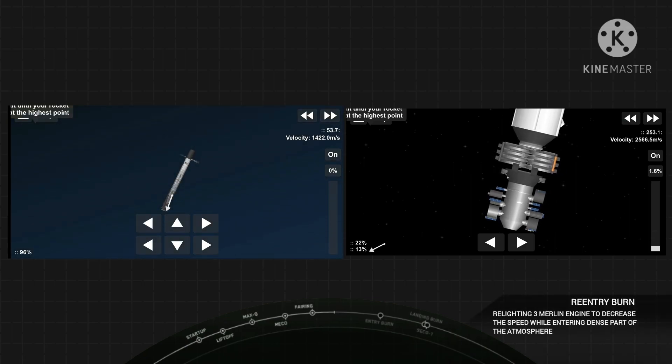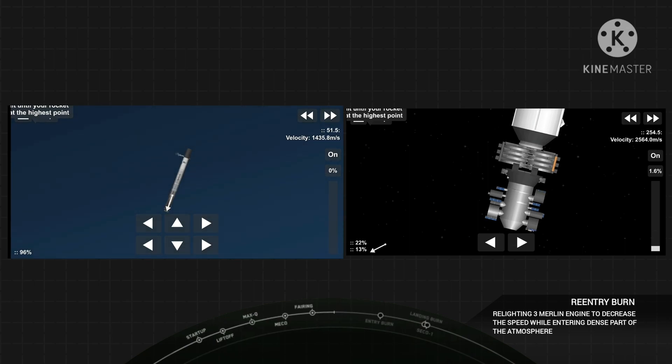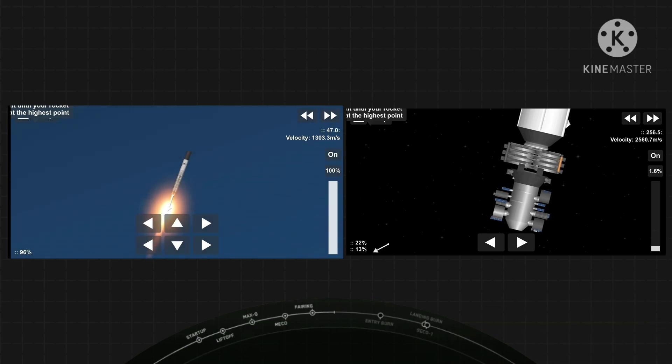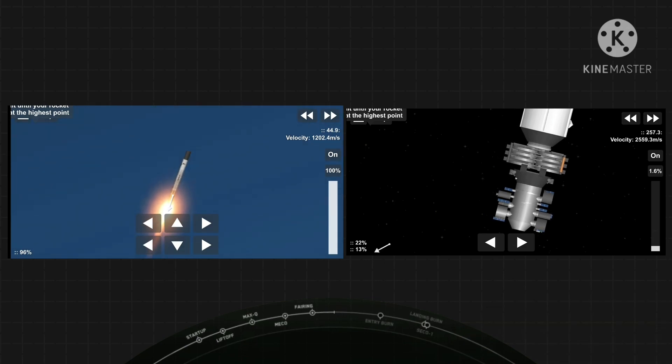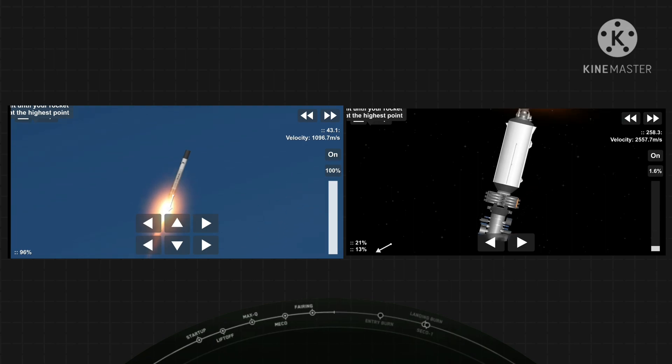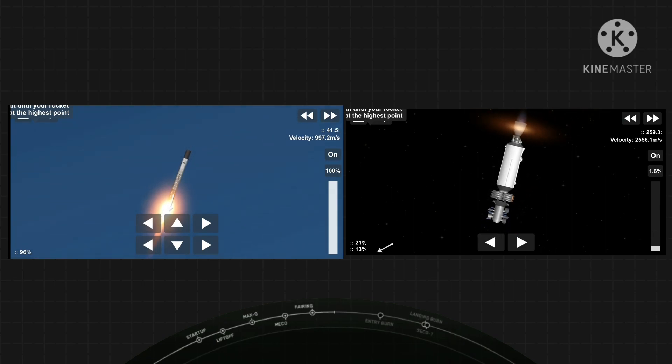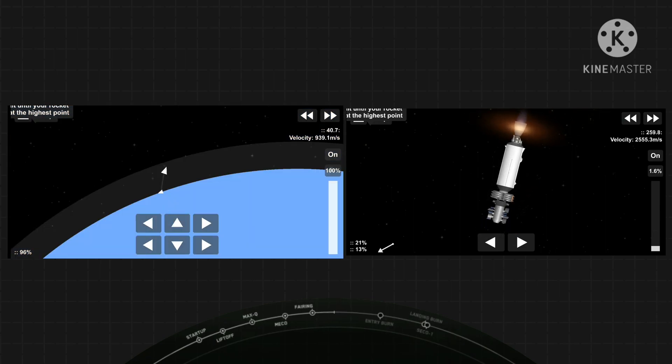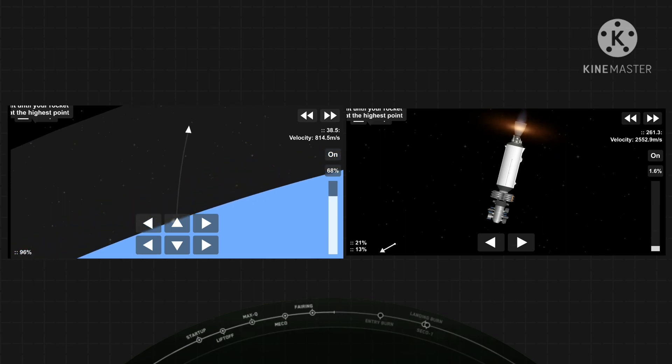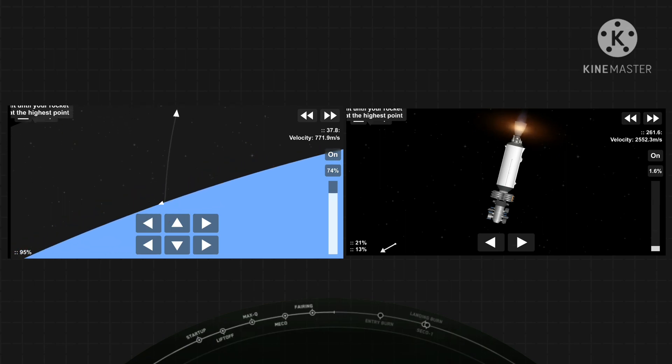Stage one entry burn, and there is the entry burn. Three of the nine Merlin engines have relit. This burn is expected to last for about 30 seconds.